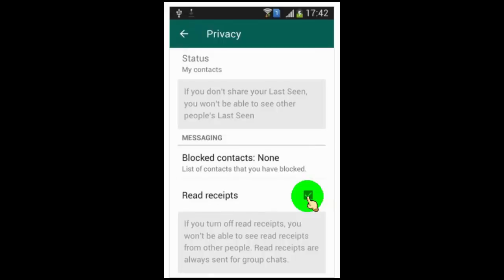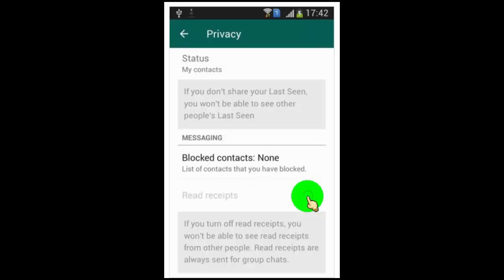Now just turn off Read Receipts to disable blue ticks on WhatsApp messages. Once you turn off Read Receipts, it will also apply the same for us too — meaning when we send a message to someone on WhatsApp, we also won't be able to see blue ticks on our sent messages.